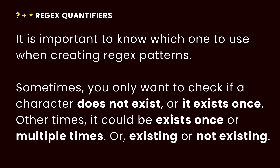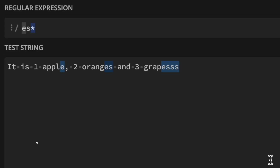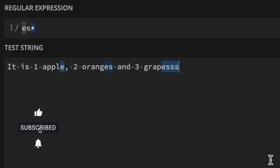It is important to know which one to use when creating your regex patterns, because sometimes you want to check if a character does not exist or only exists once. Other times you want to check if it exists one or multiple times. And in some cases, you may want to check if it does not exist, or if it exists once, or as many times as possible. So it's important to know the differences between these quantifiers to help you create the right regex patterns. If you enjoyed this video, please give it a like, share, and subscribe for more videos like this.